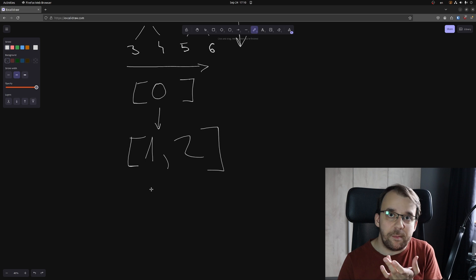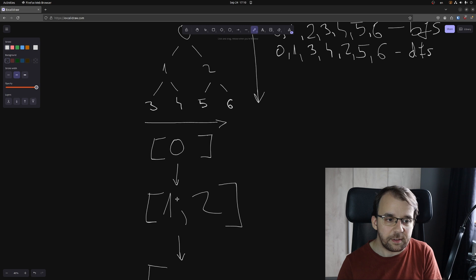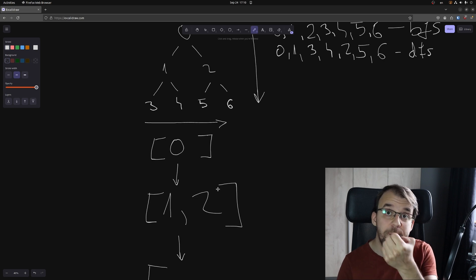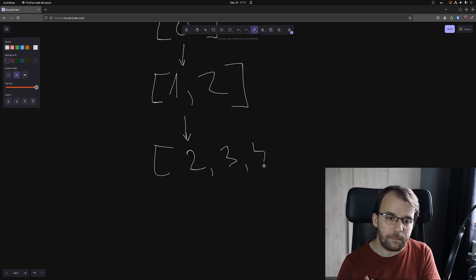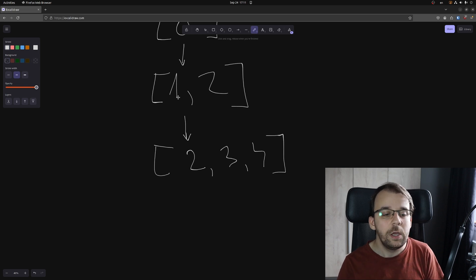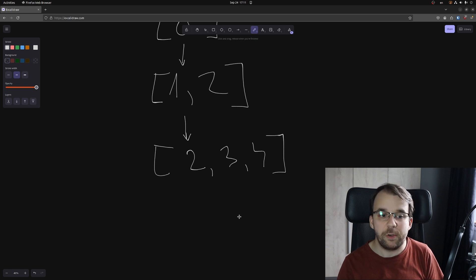Next, we'll take again the first element inside this list. We're going to take 1, print it on the screen, and take a look at its descendants. It has 3 and 4. We're going to add those descendants to the end of the list. So instead of 1, we're going to have here 2, 3 and 4 — because we've taken out 1 from here and we left 2, and after 2 we put 3 and 4.